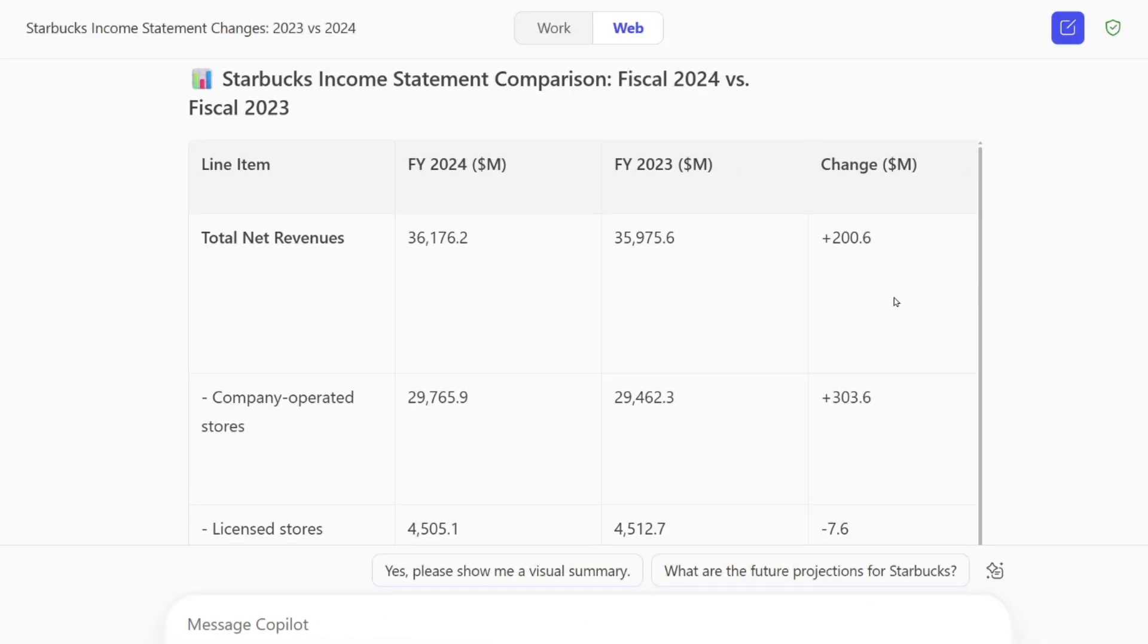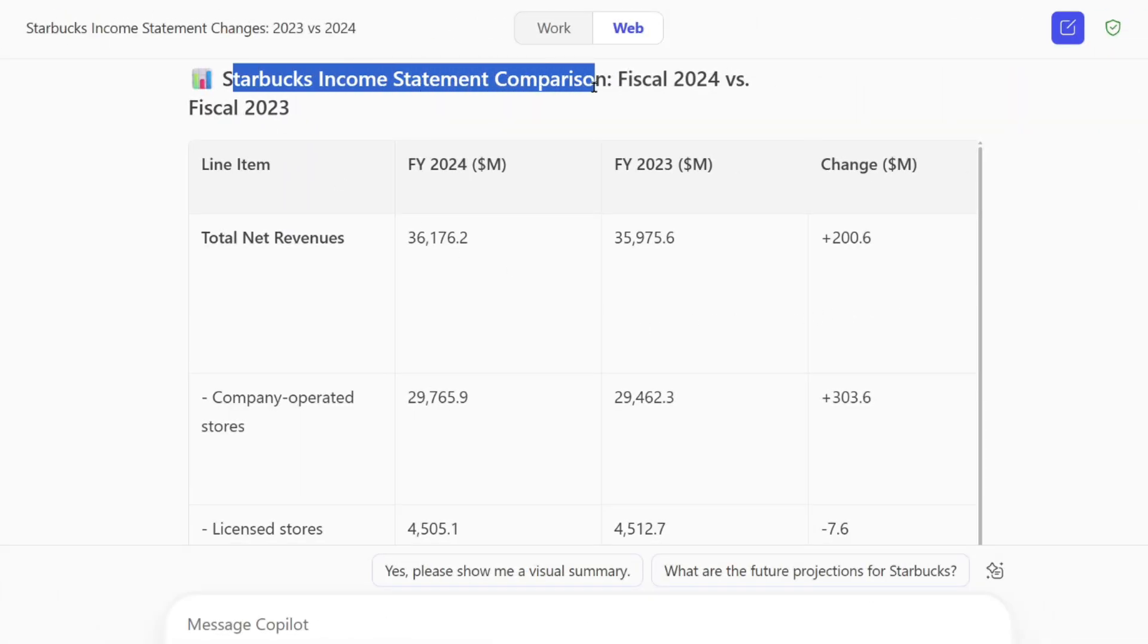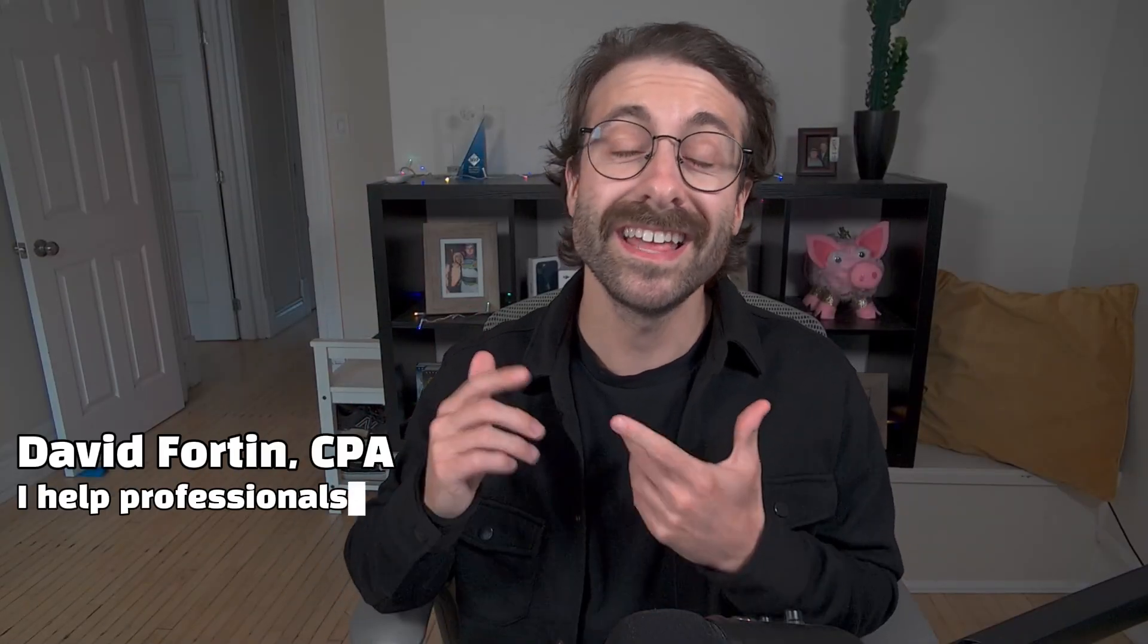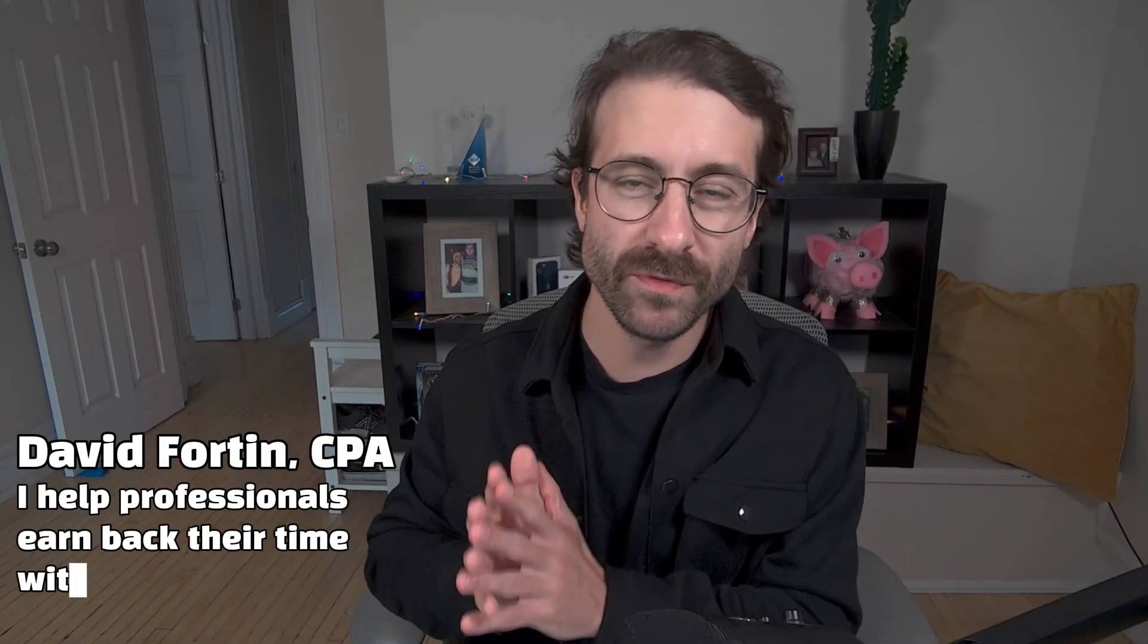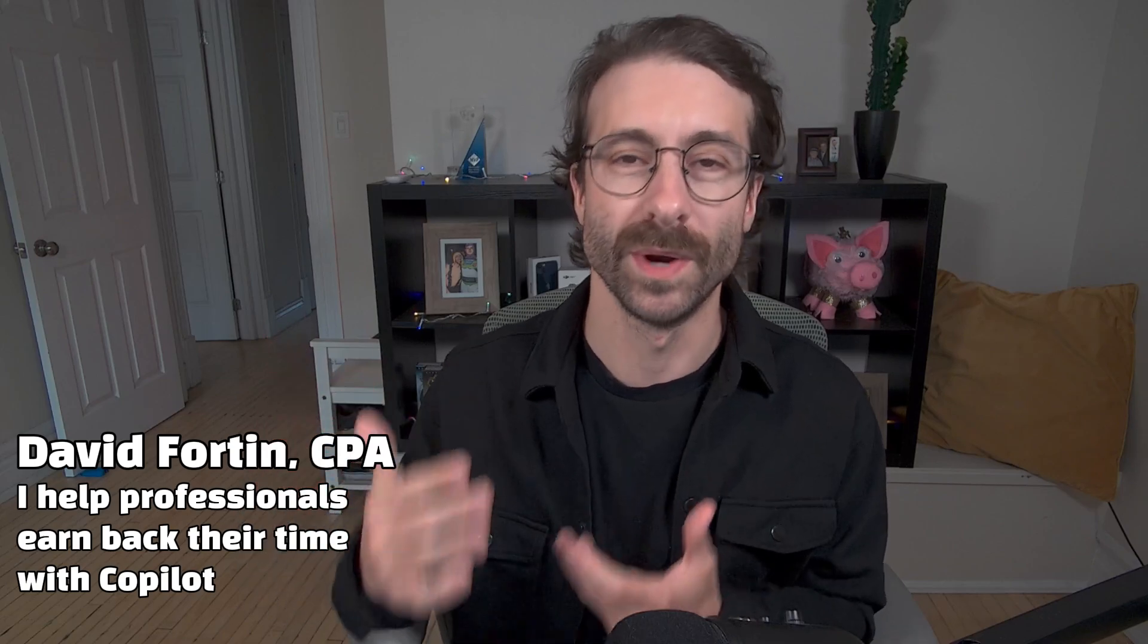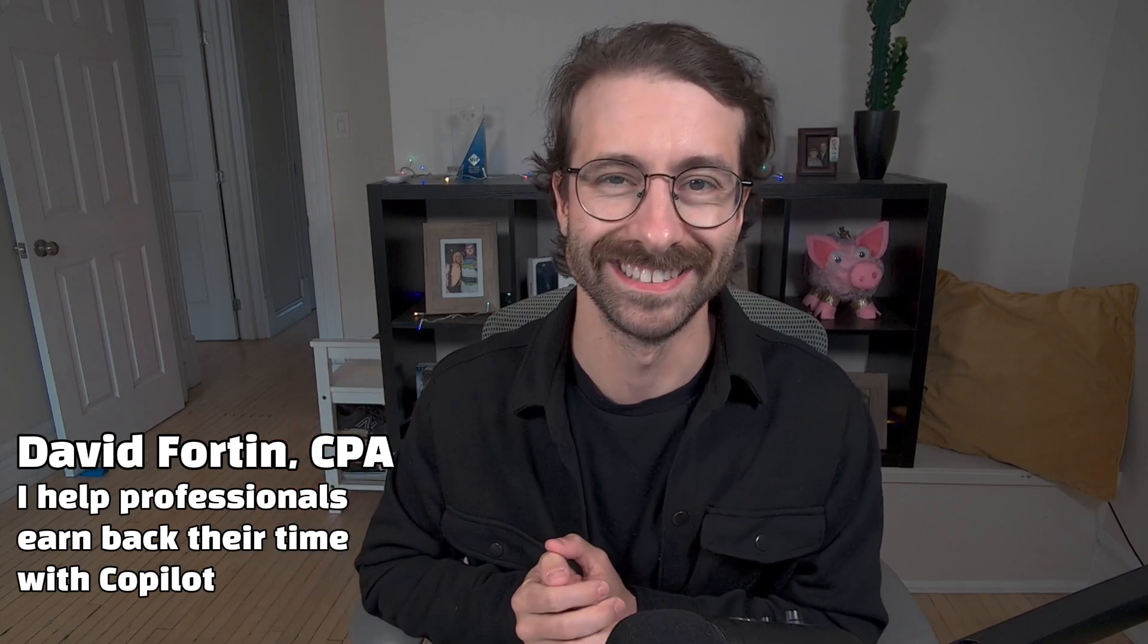Let me show you the 3 real Copilot tricks I use weekly that save me hours. Hi, I'm Dave, a CPA that helps busy professionals get their time back with Copilot.